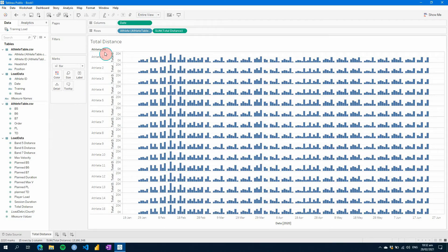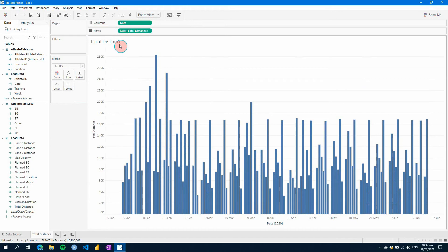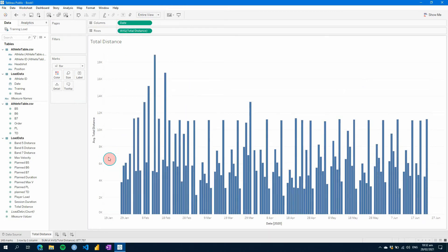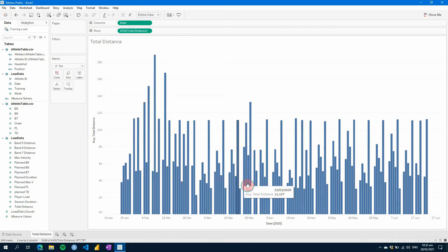Once you have this visual created, we're going to change this one here, we're going to change the measure to an average. So on a given day, this was the average for their data.